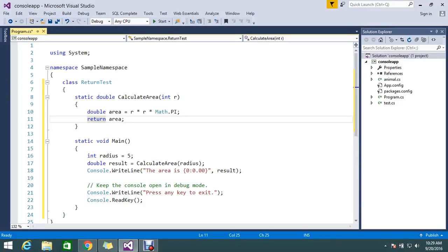Hello viewers. Today we are here to see the return statement in C#. What is return in C#?